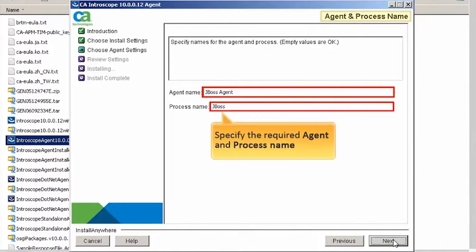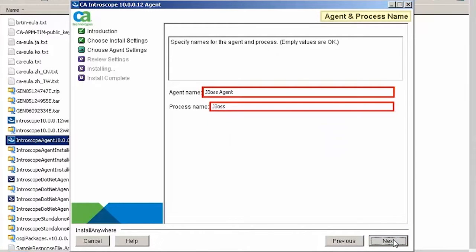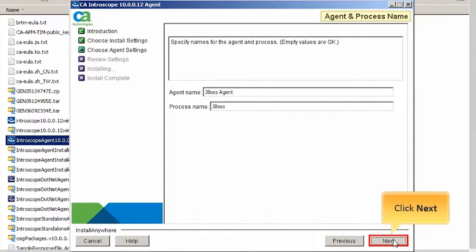Specify the required agent and process name. For this demo, we will specify agent as JBoss agent and process name as JBoss. Click Next to continue.